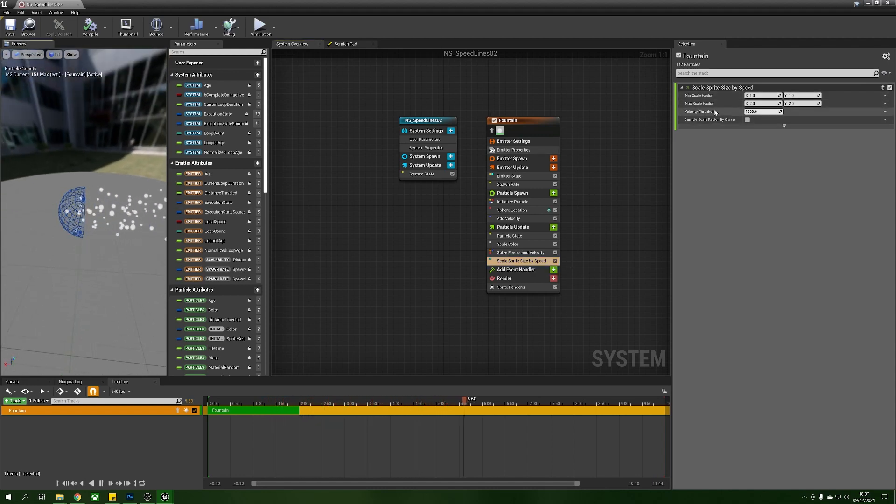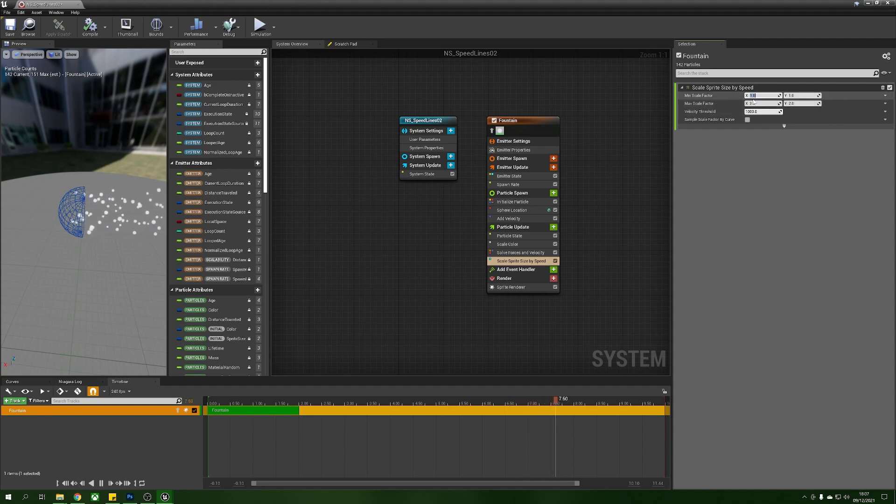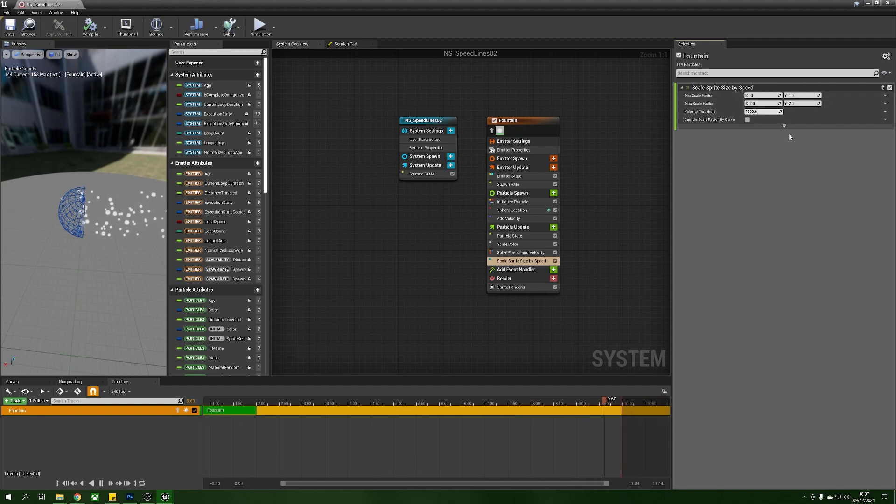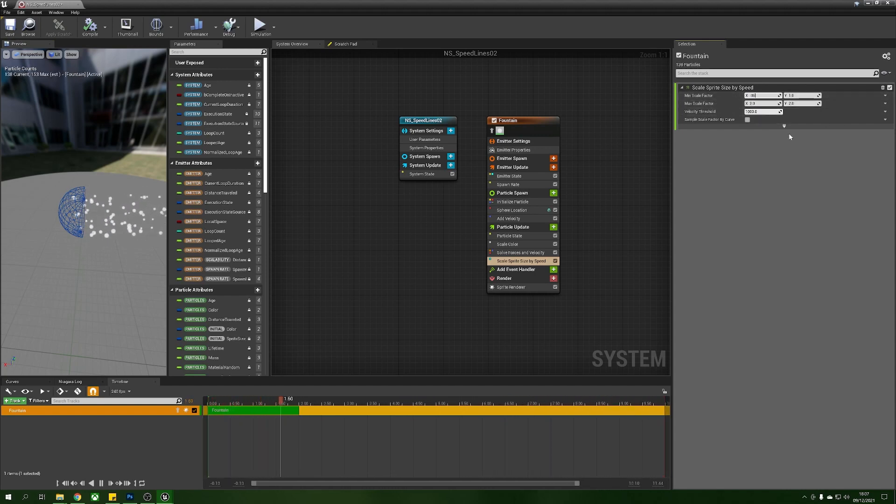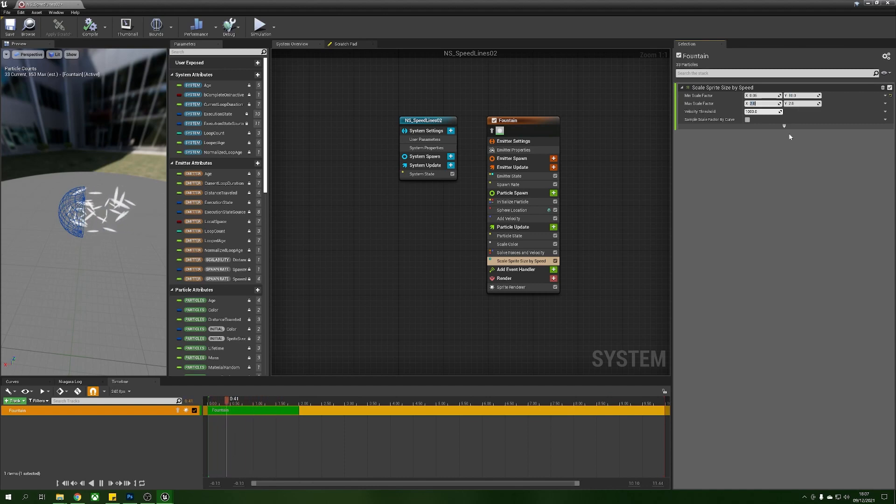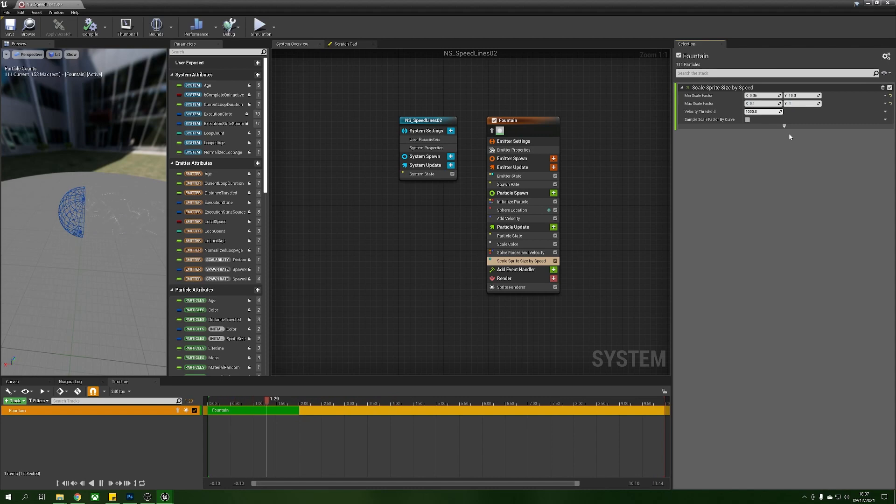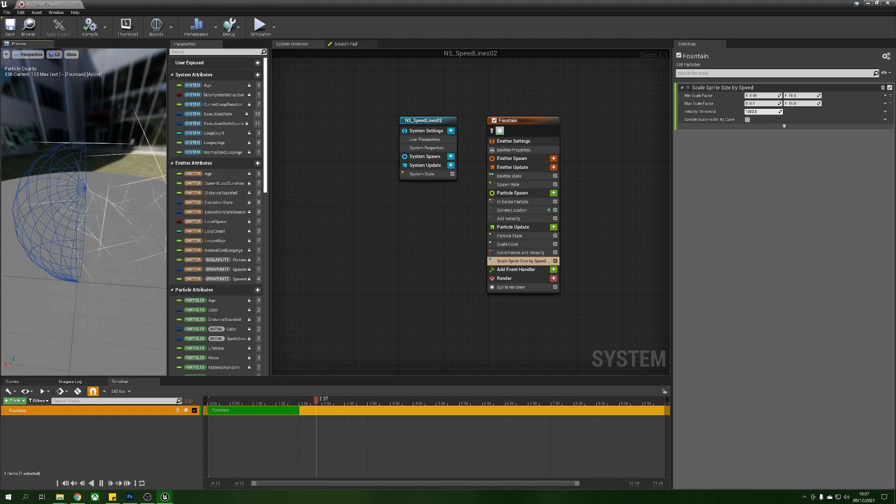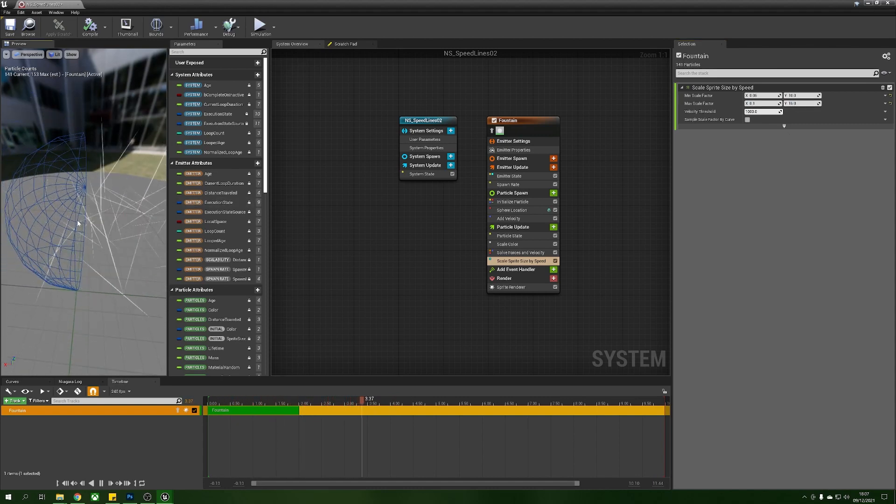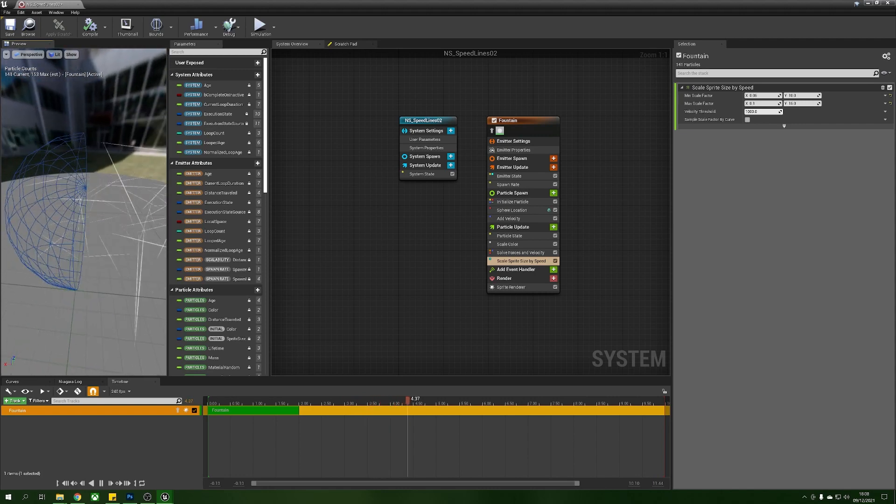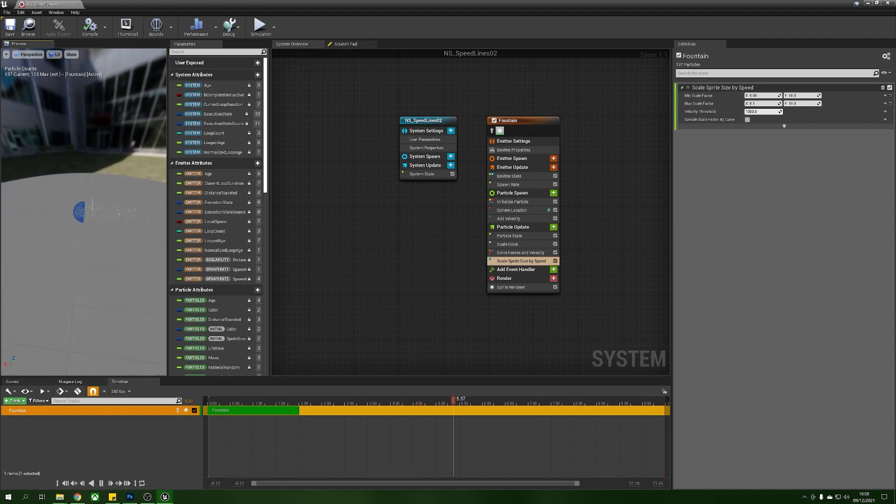What this allows us to do is it allows us to change the size of this sprite based on how quickly it's moving. We're going to put the min factor in the x to 0.05 as a minimum, in the y we want a 10 minimum, then a 0.1 in the maximum for the x and we'll put 15 in the maximum for the y, and now you can see we're getting these big streaky boys.